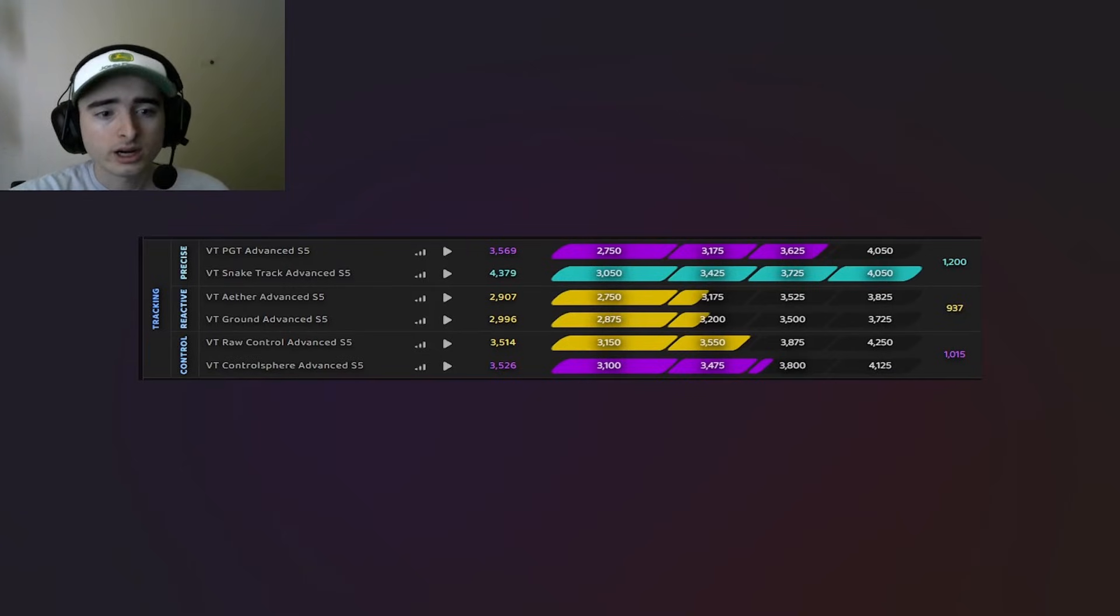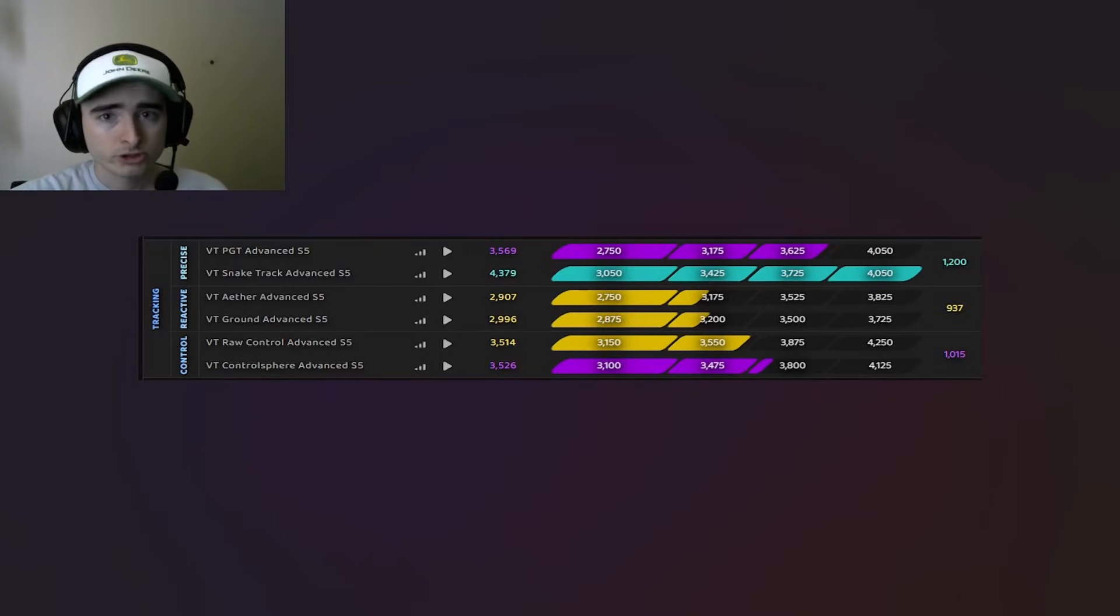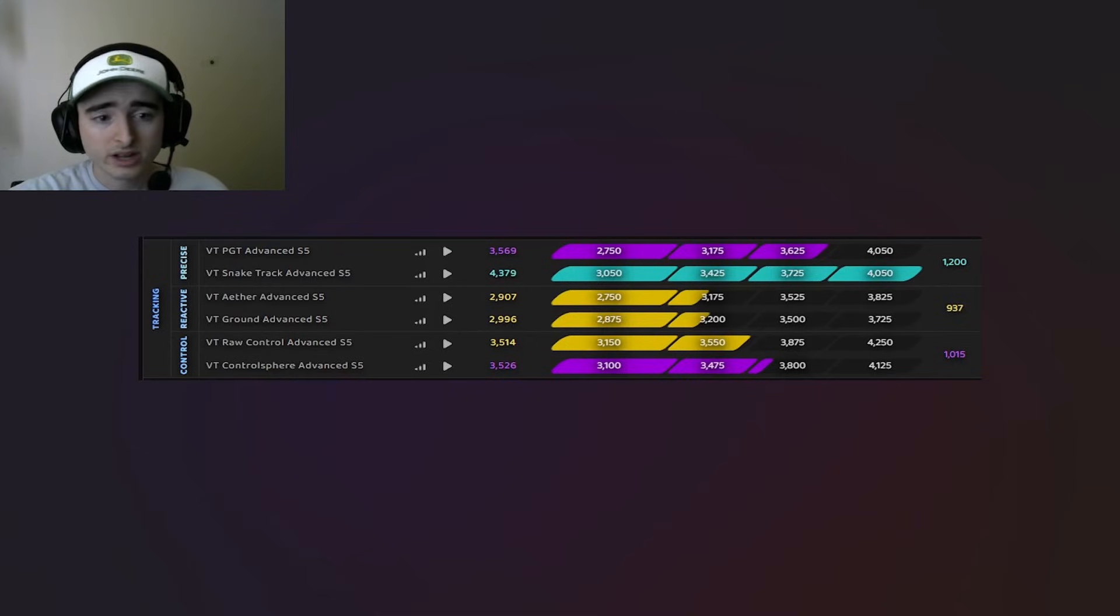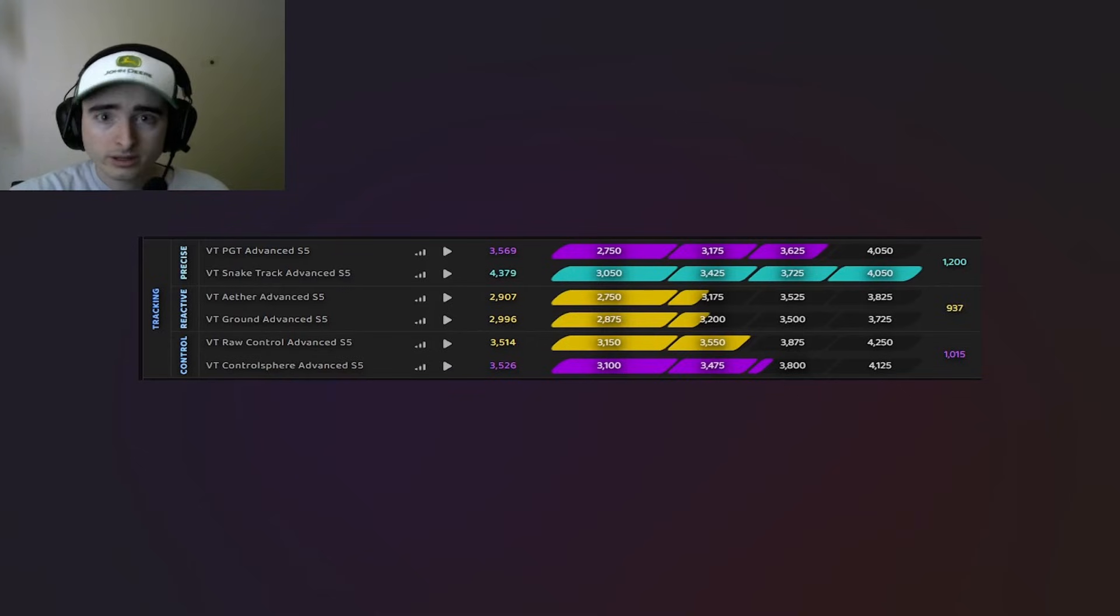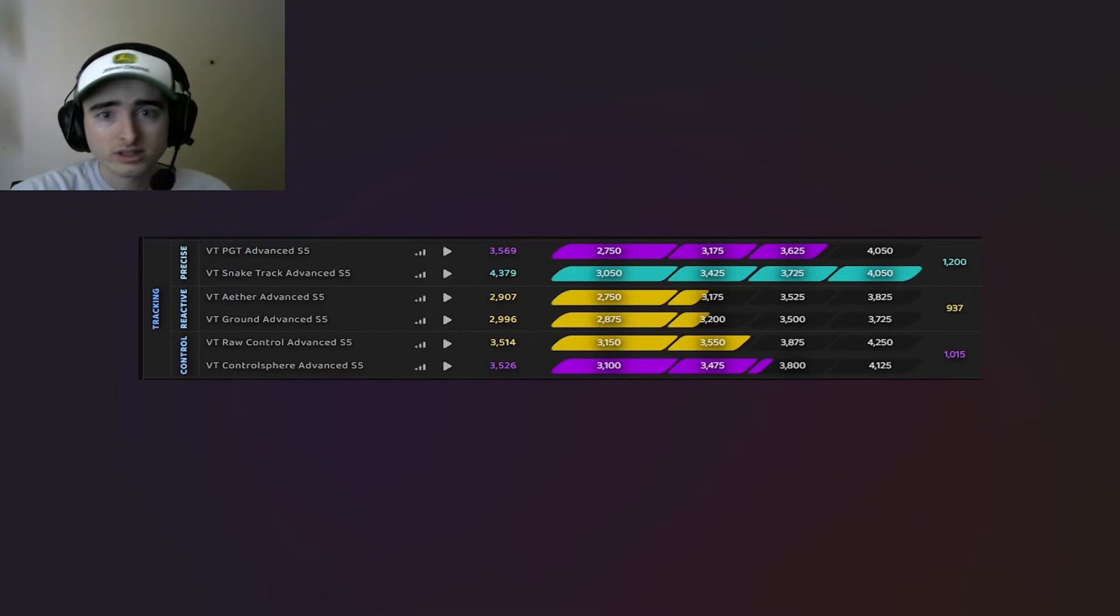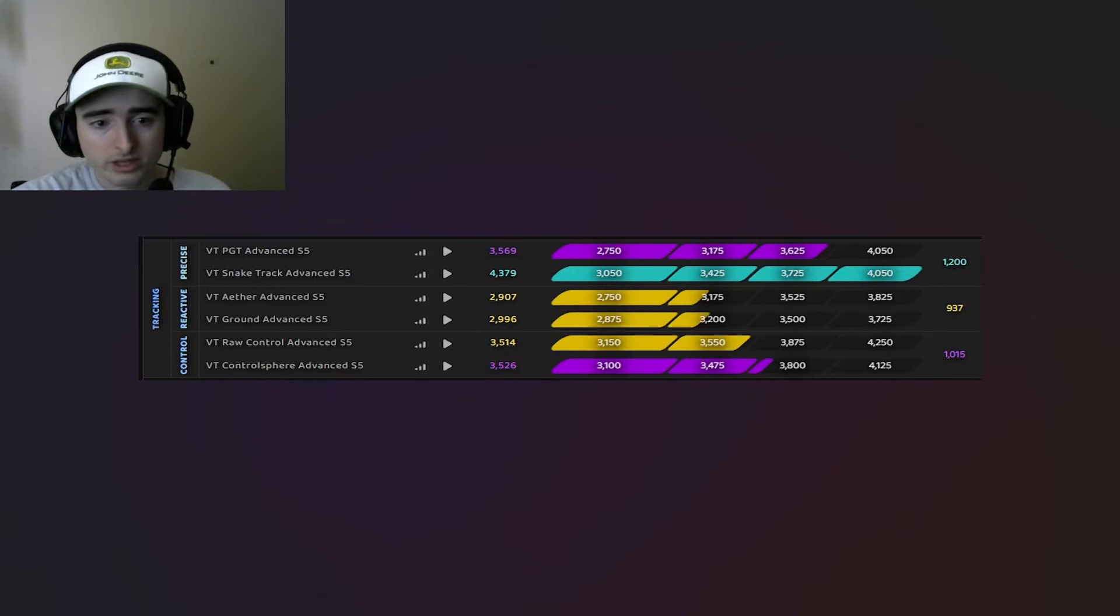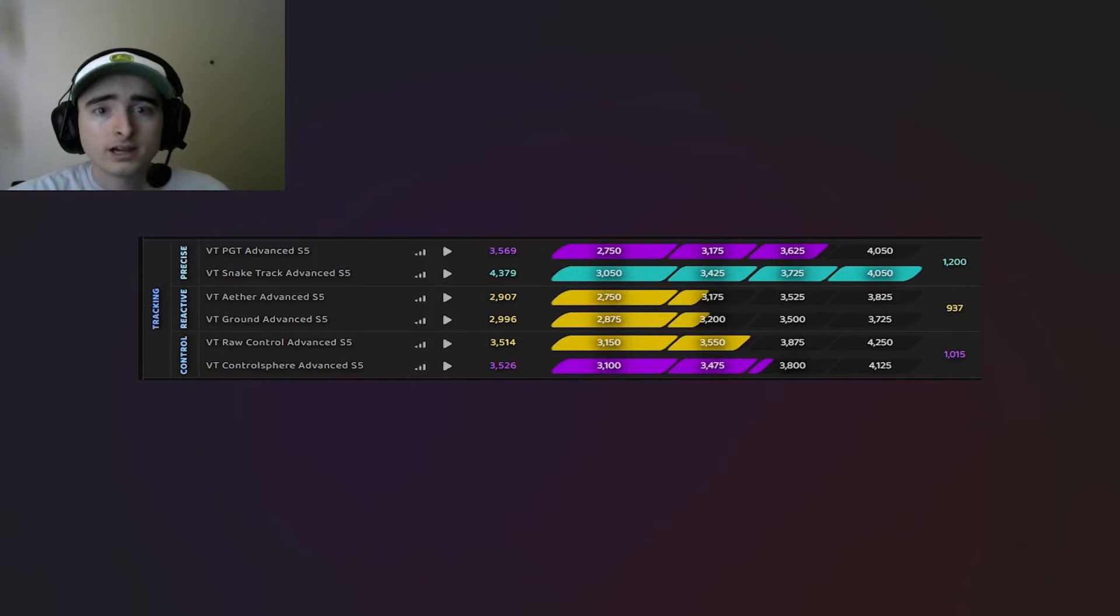Well, first of all, I love to aim train and I love to push scores. I spent 2025 just pushing my SnakeTrack score. The very first day that it came out, I was the bottom of Grandmaster and I pushed it to Celestial number two.